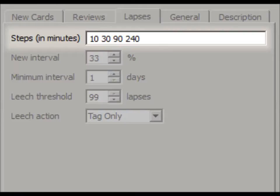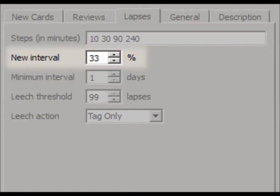The next option is called New Interval. When you forget a card and click the Again button, its interval is normally reset to 0, like a new card. I like to set this to 33%. This lets you fail a card to reduce its interval without it being reset all the way back to a new card.